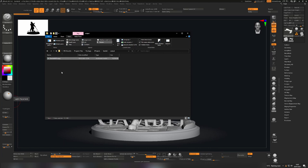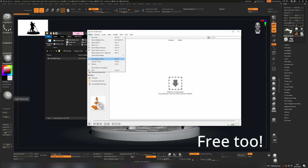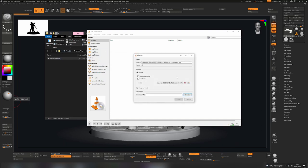So in that case I recommend using something like VLC media player to convert it. This is the VLC media player here. So you can just go to media, convert save, drag your MPEG in here, hit convert save.